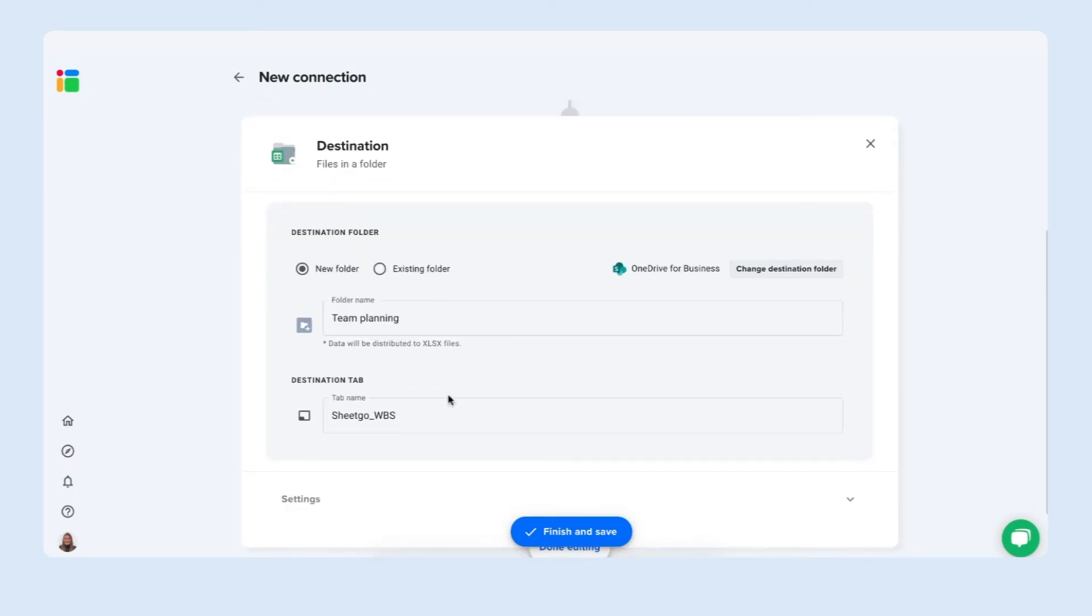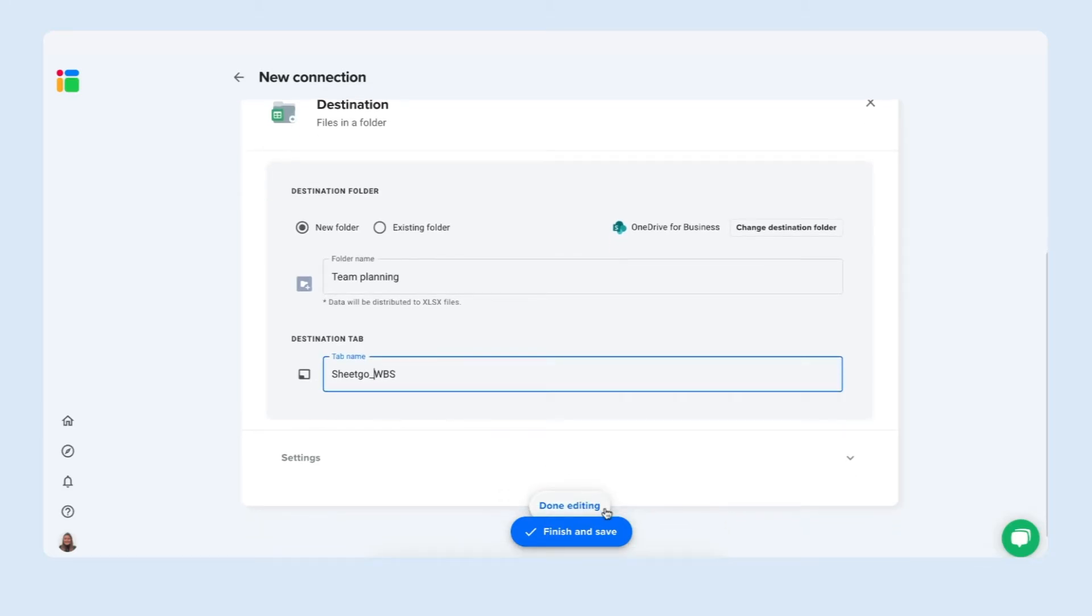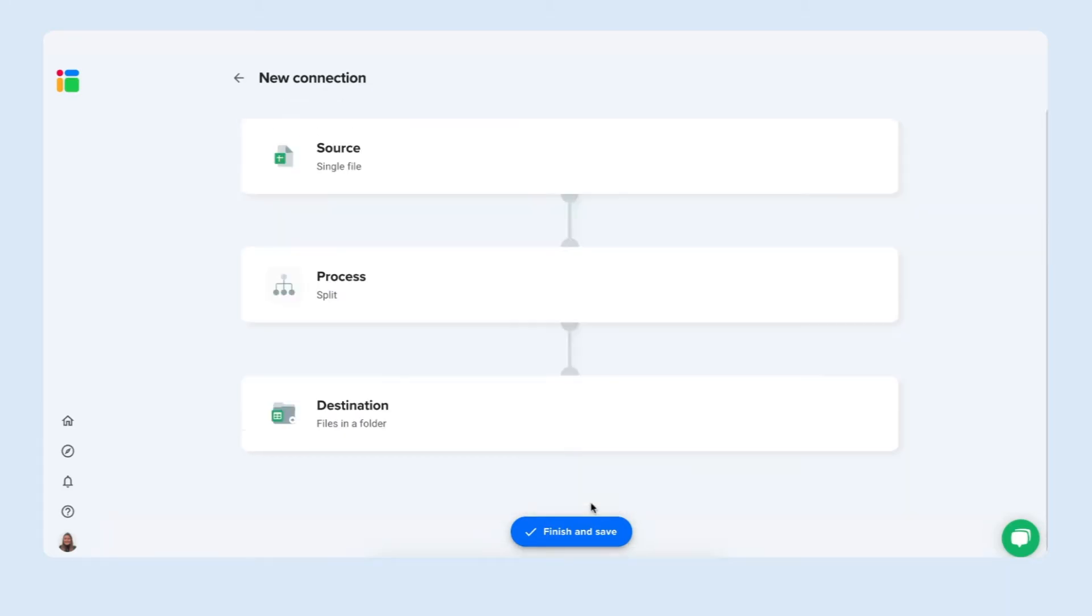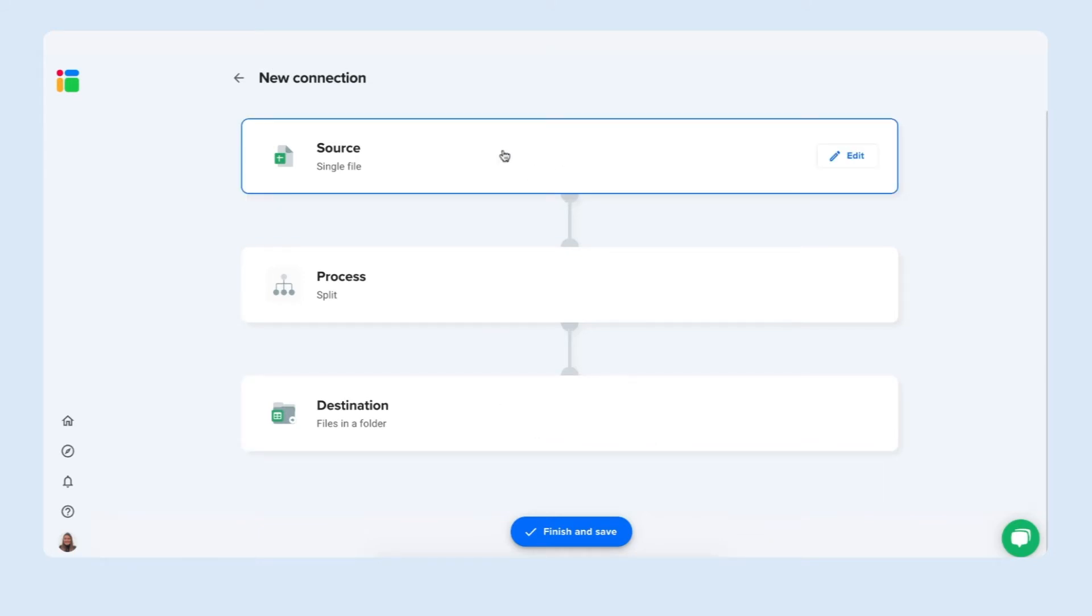Here we have the destination tab. You can rename as well if you'd like. But let's press done editing to have an overview.